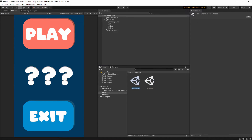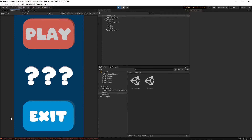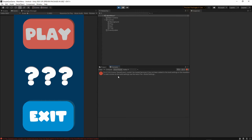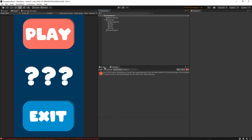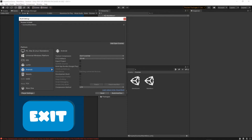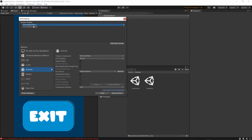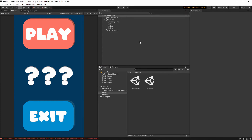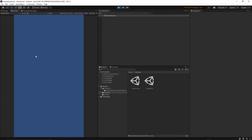Our scene is now playable. Press play and try to start the game. You'll see an error when pressing the Play button — this is because we haven't added the game scene to Scenes in Build. To fix this, go to File > Build Settings, grab the game scene from the Scenes folder and drop it into the Scenes in Build list. The first scene in the list will be the starting scene. Close the window — now pressing play will correctly load the game scene.